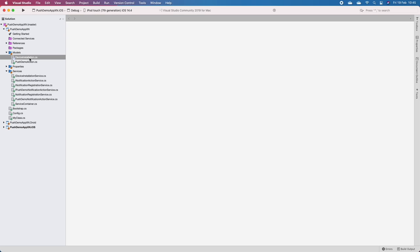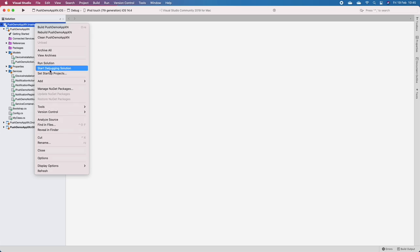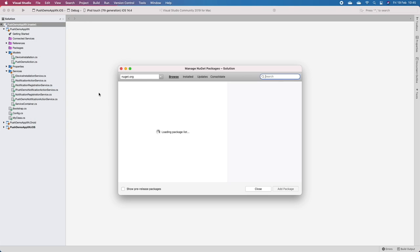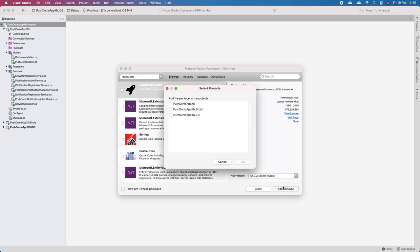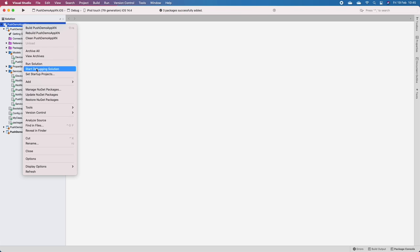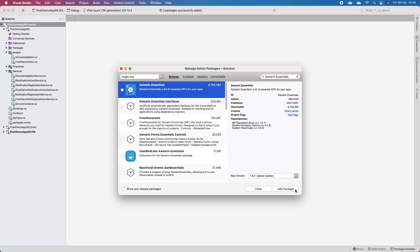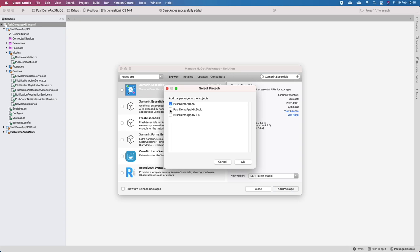Next I need to go through them. First we need Newtonsoft.Json, so I'll add that to all three solutions. I'll also add another NuGet package, Xamarin.Essentials, and add this to all three as well.